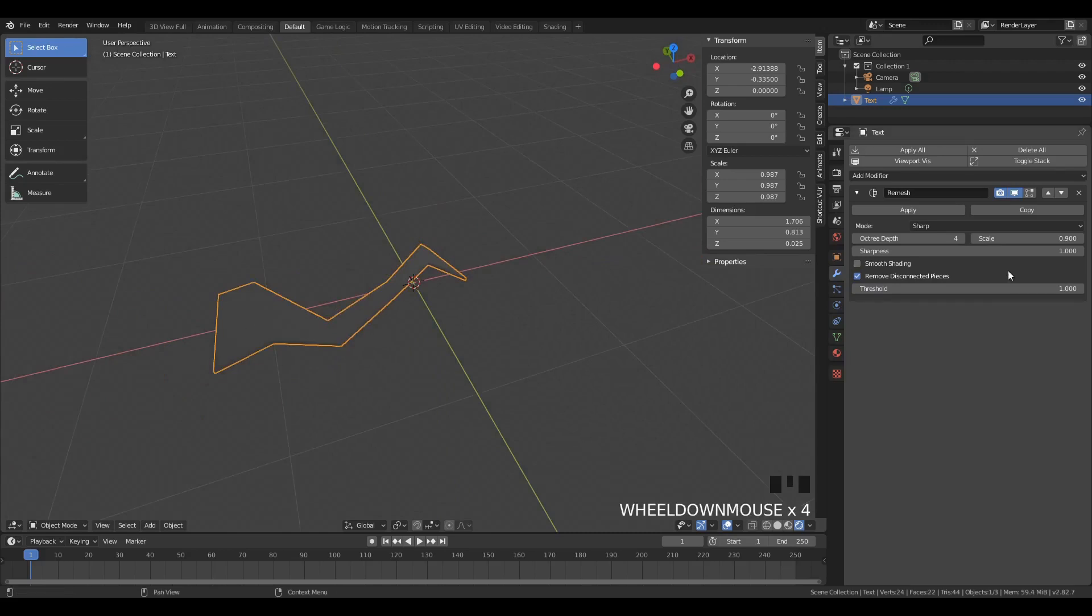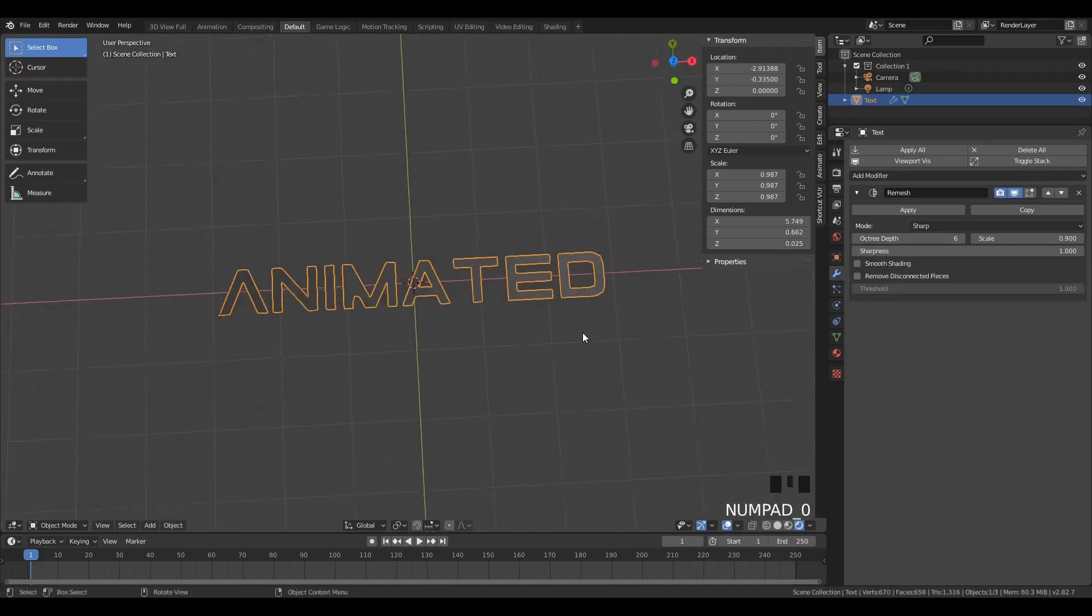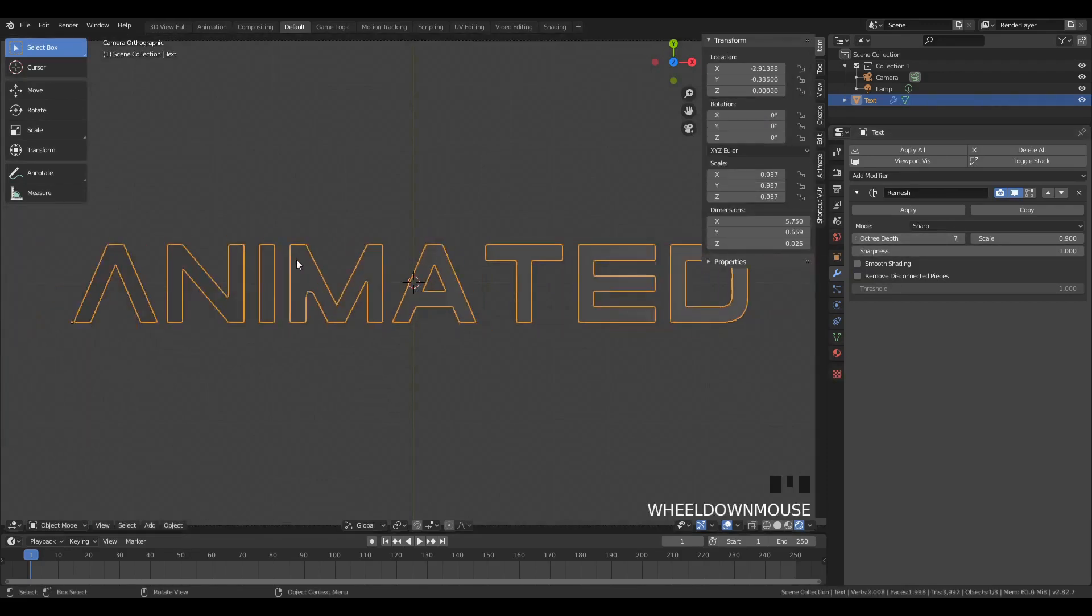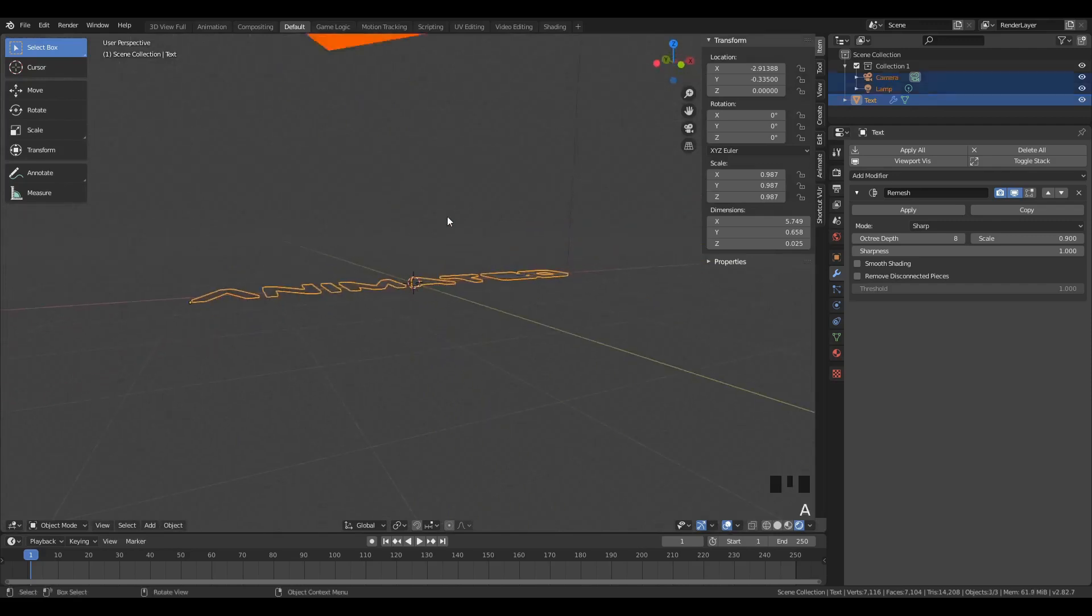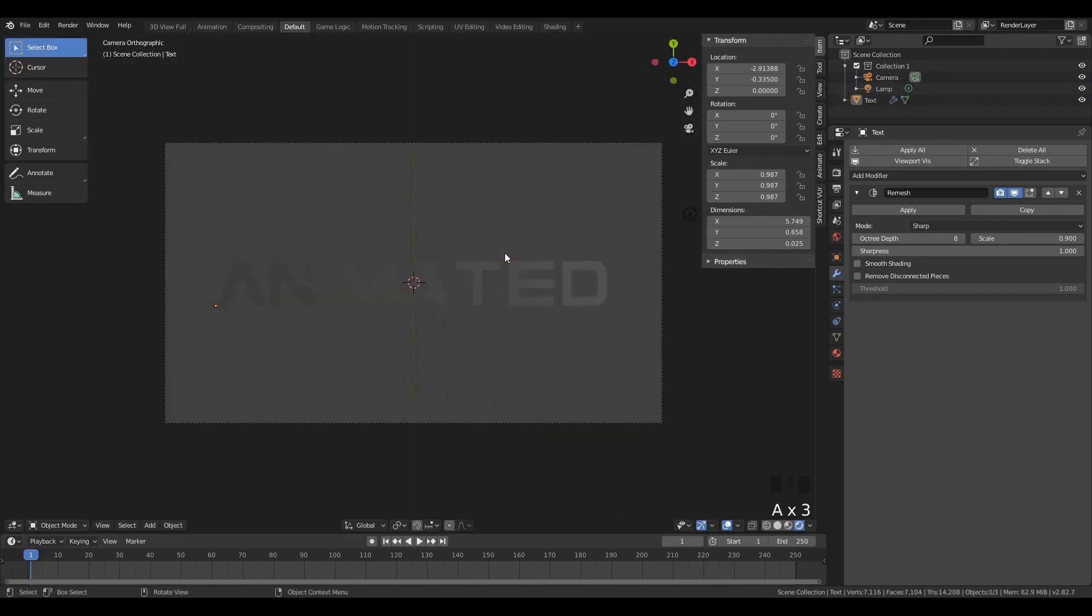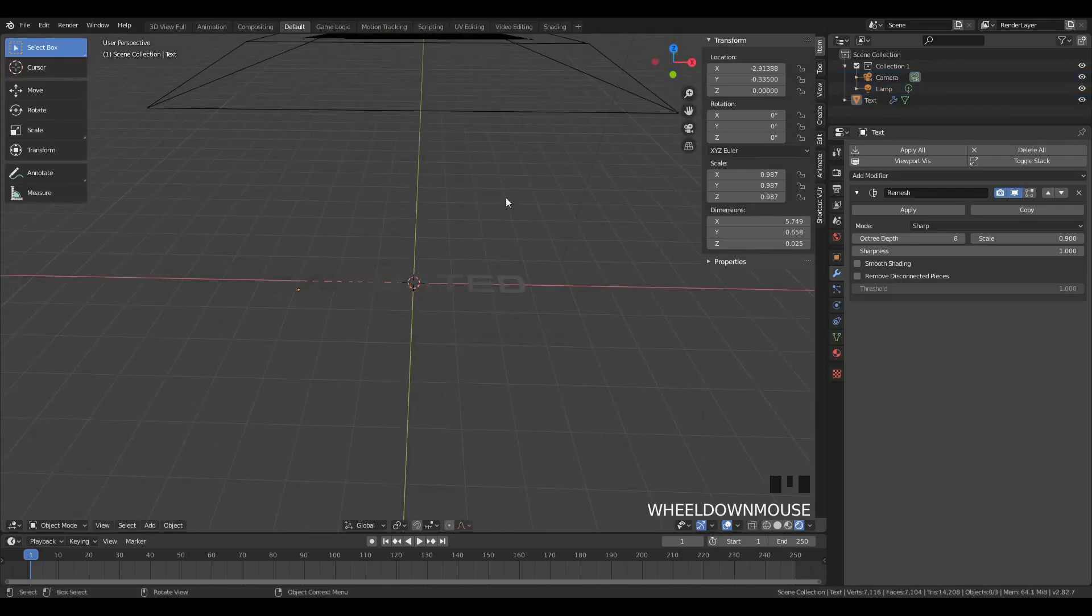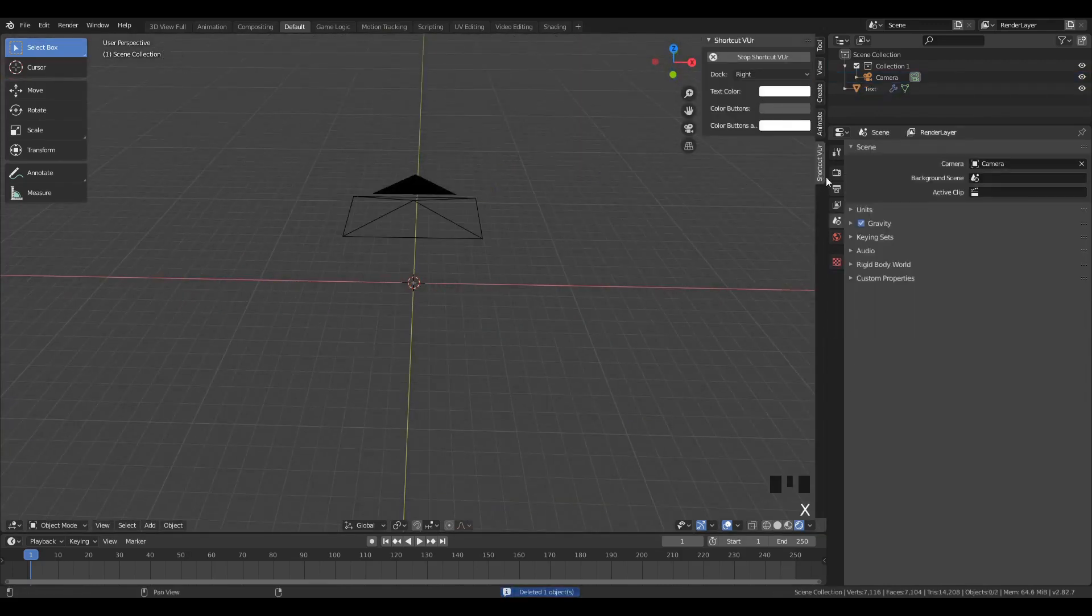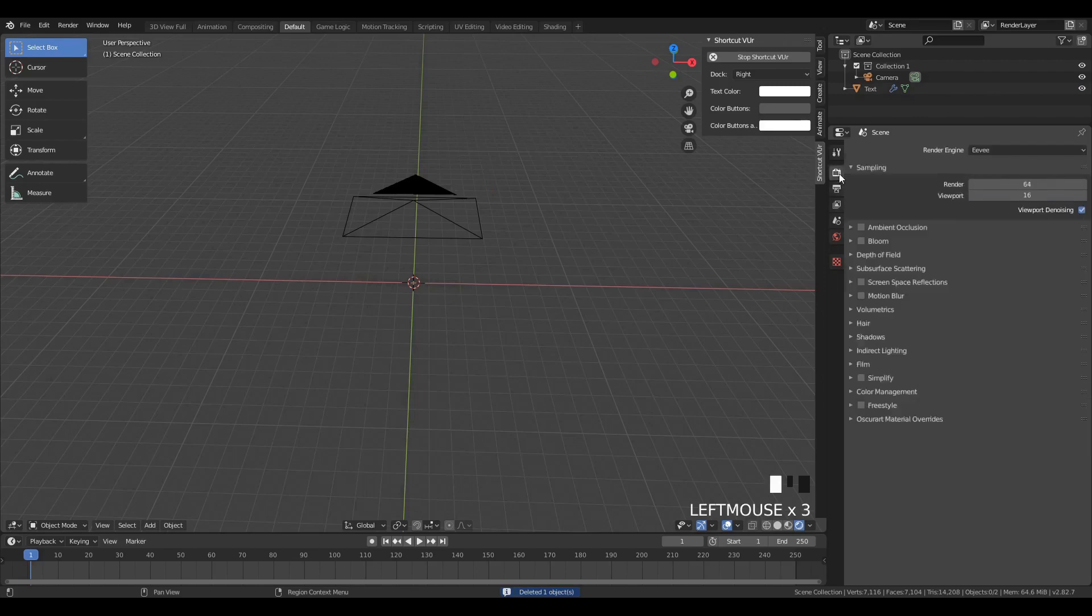Then we're going to remesh it. Make sure to uncheck Remove Disconnected Pieces so we can see every text. And we're going to turn up the Octree depth. This is going to refine the degree of detail that we're going to remesh the text to, just because sometimes the geometry is going to be a bit messed up, and then whatever Boolean modifiers we're going to apply to it are not going to behave well. So we're going to have to remember to remesh all of these texts with a bit of extrusion, otherwise they won't actually have any geometry to remesh.